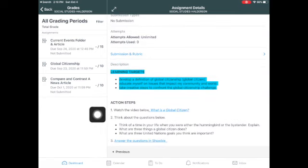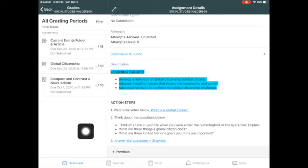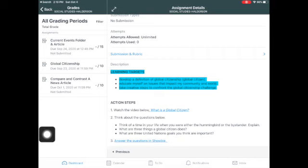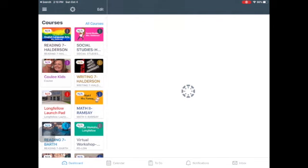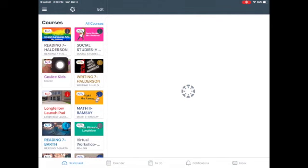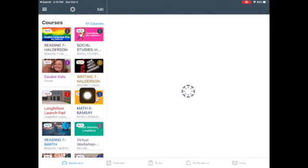Action steps. Watch the video. Watch the video below. Think about the questions and answer the questions and Showbie. Super simple. Always the same exact thing in all three classes. So please go in, check your assignments for reading, social studies, and writing. And let's go ahead and get your late work in.